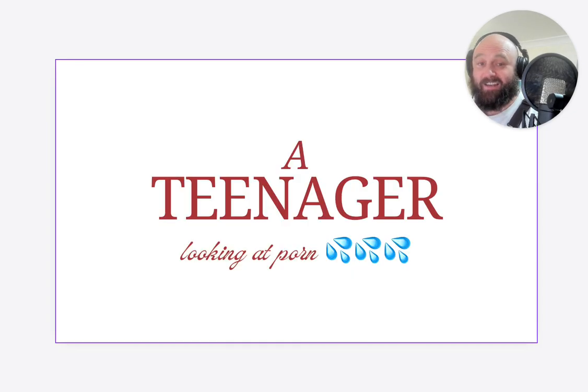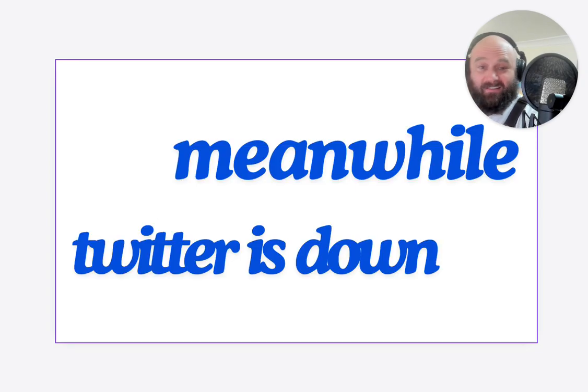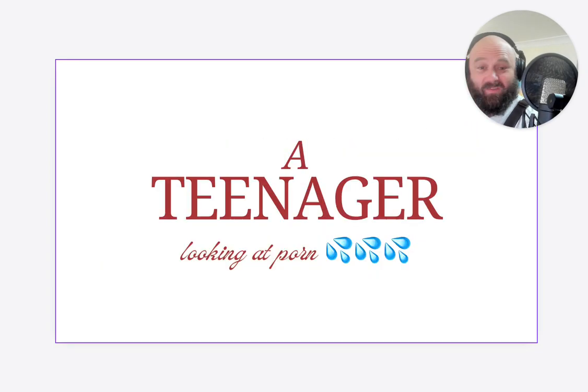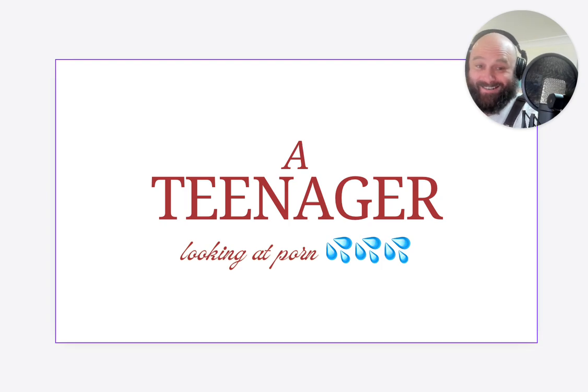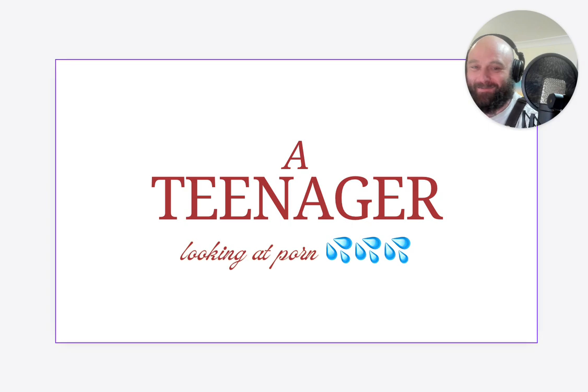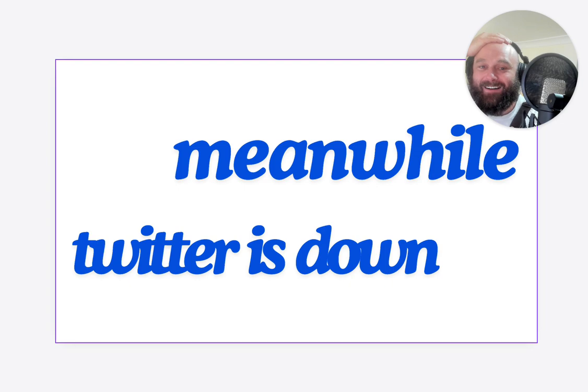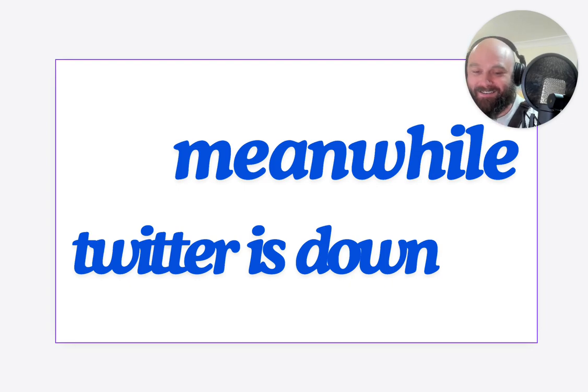A teenager looking at porn. We're trying to explain that Twitter.com is offline. The teenager just wants to look at porn, and Twitter's offline, and this teen is just looking at porn in public in the cafe. We're like, oh damn, we've got to fix this. So we went back onto the streets.